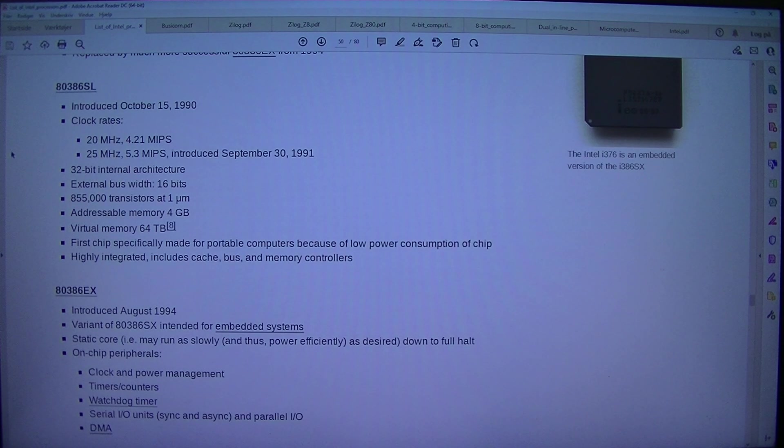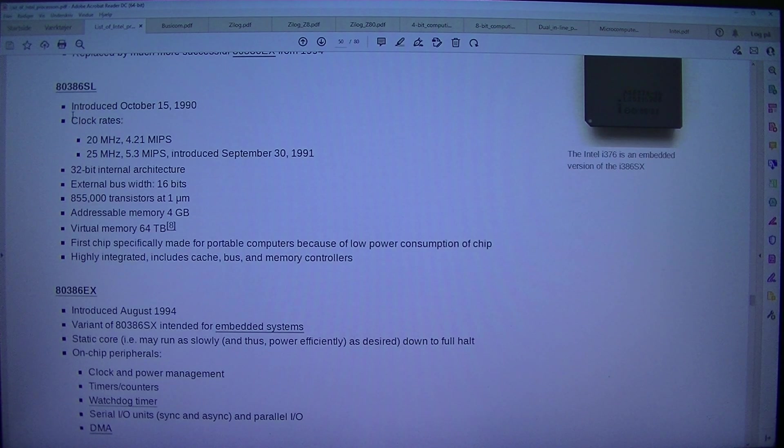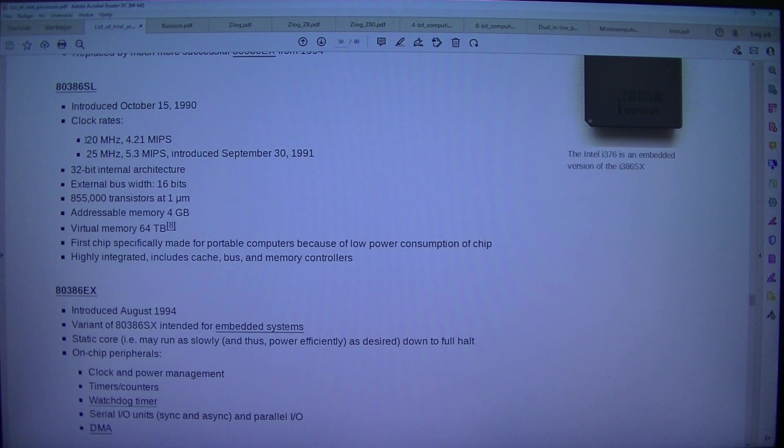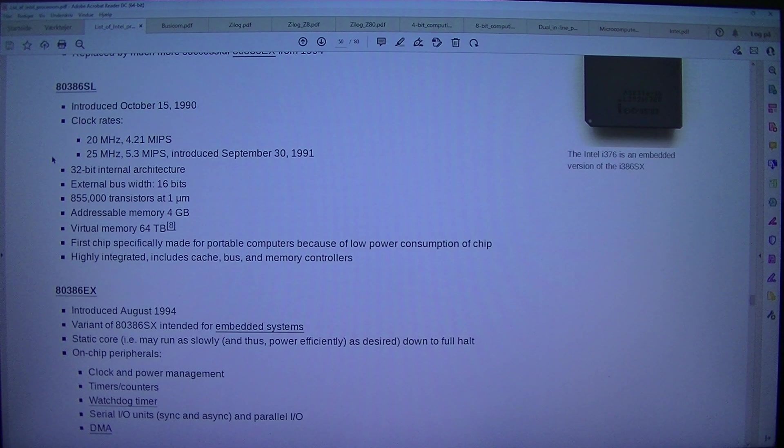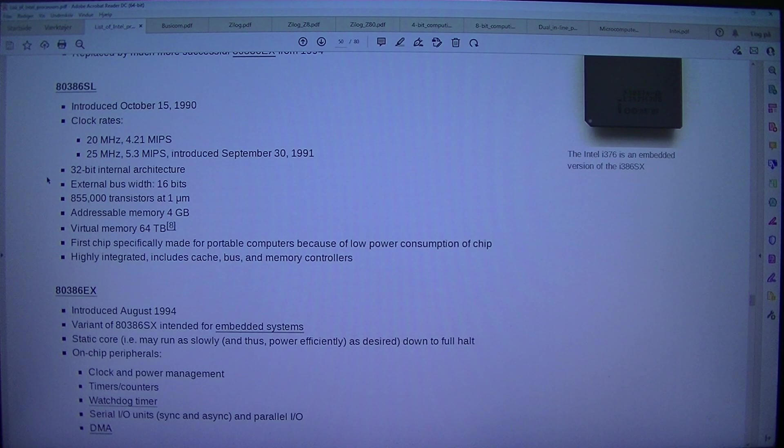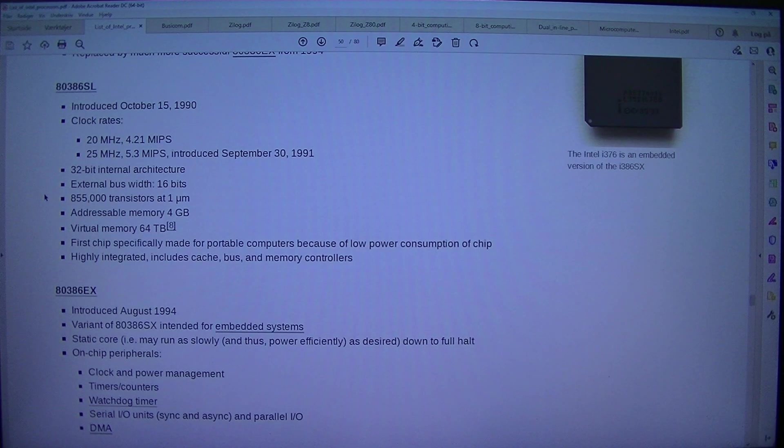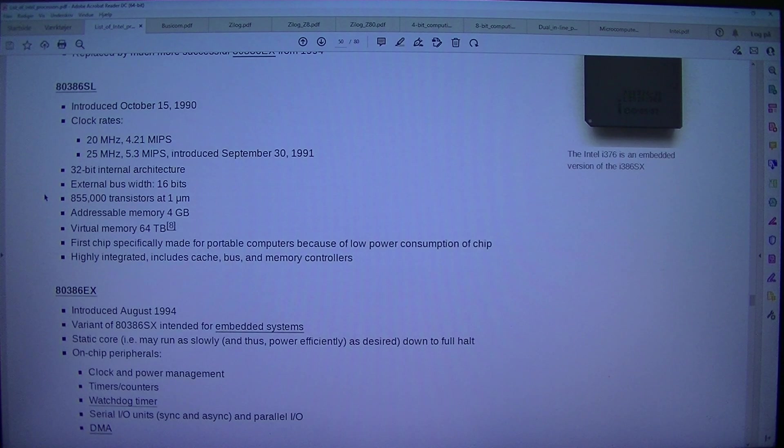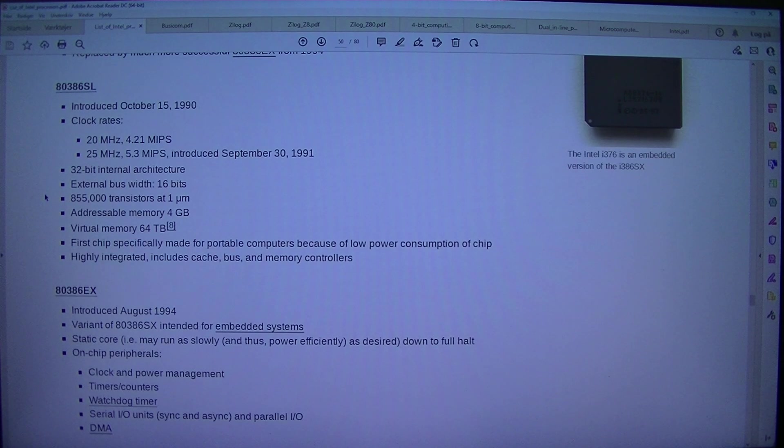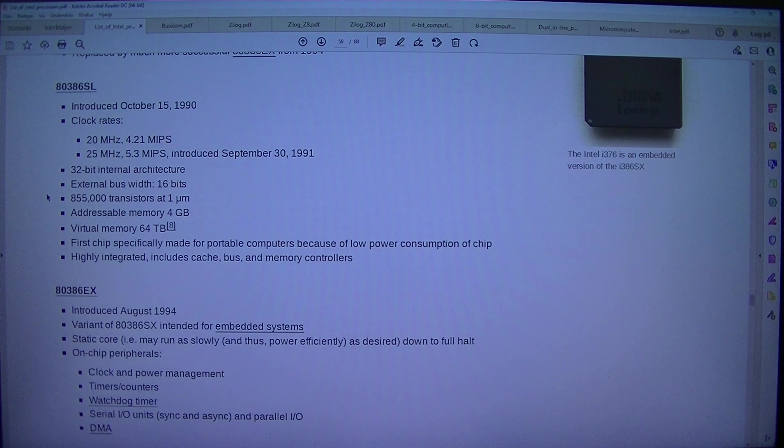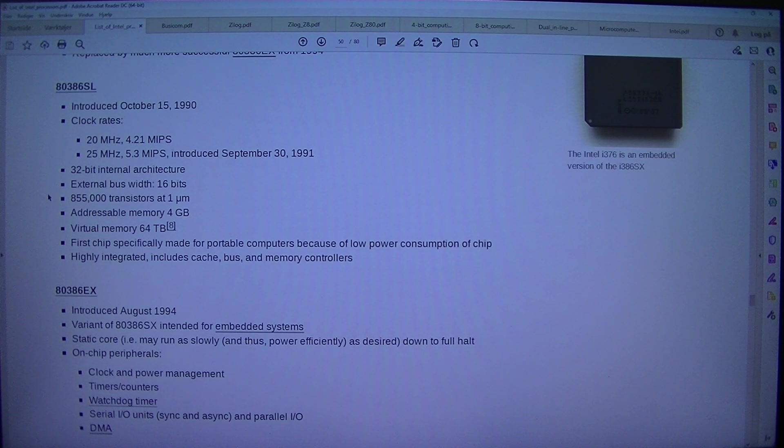80386SL. Introduced the 15th of October 1990. Clock rates 20 MHz, 4.21 MIPS, 25 MHz, 5.3 MIPS. Introduced the 30th of September 1991. 32-bit internal architecture, external bus width 16 bits, 855,000 transistors at 1 micrometer, addressable memory 4 GB, virtual memory 64 TB.